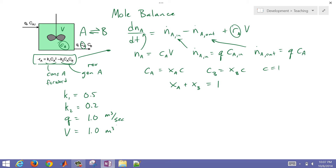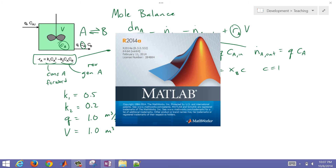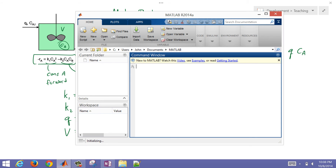Let's go ahead and start programming this in MATLAB. What I'm going to do is open up MATLAB and first create a function that we can call that will give us our derivative values.